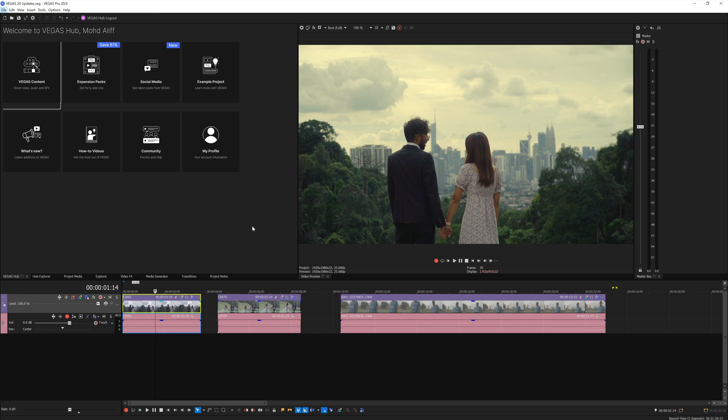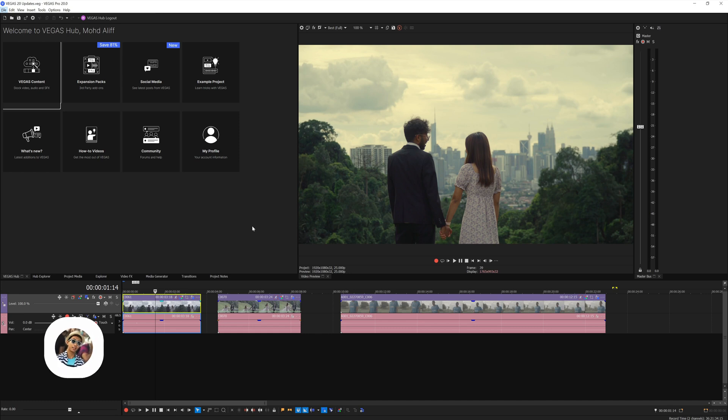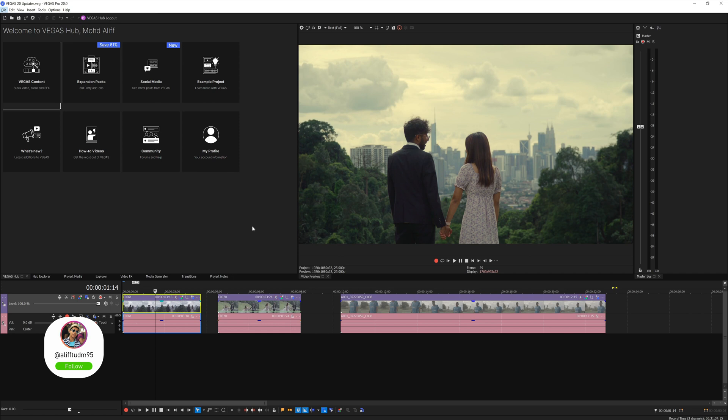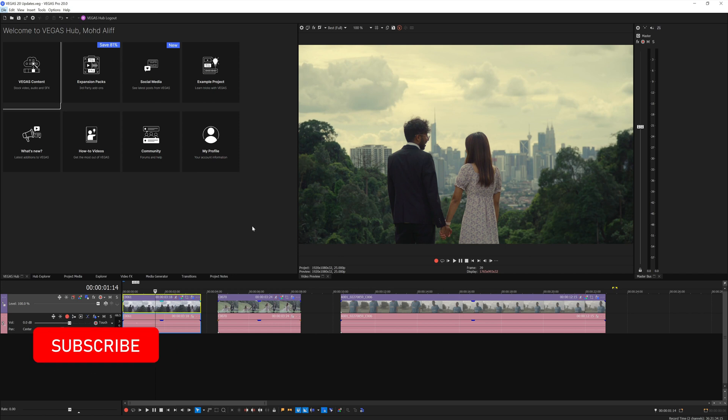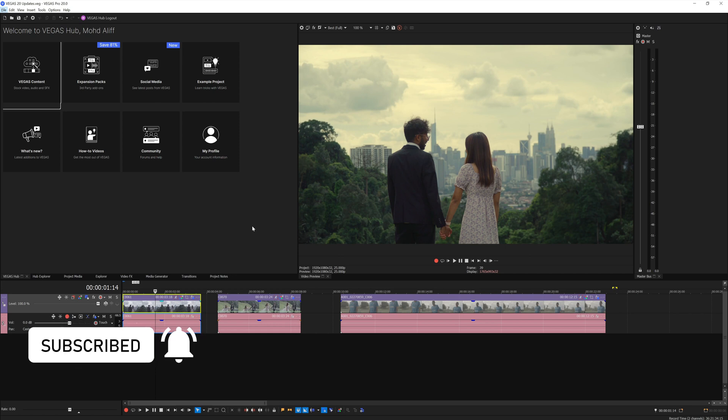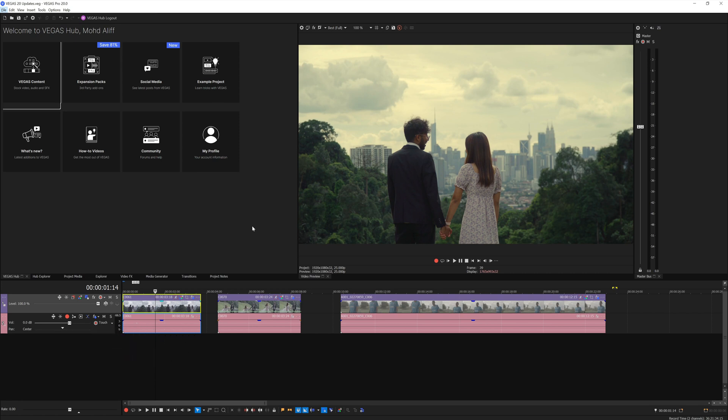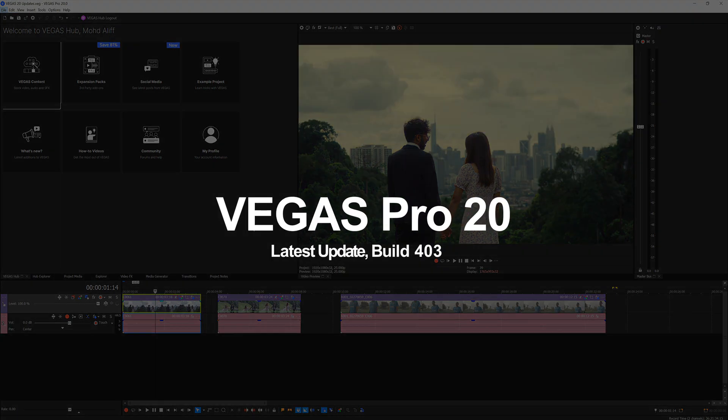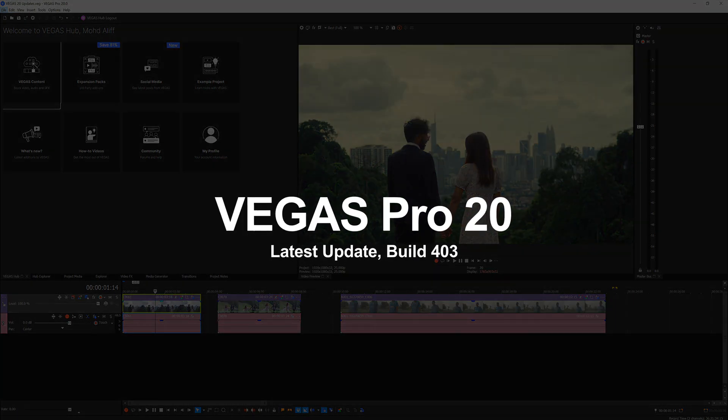Hey guys, what's up? It's been a long time since I've uploaded anything on this channel and I'm finally back with a Vegas video. I will try my best to start uploading tutorials if I have the time. Anyway, in this video I'd like to talk about the latest build for Vegas Pro 20.